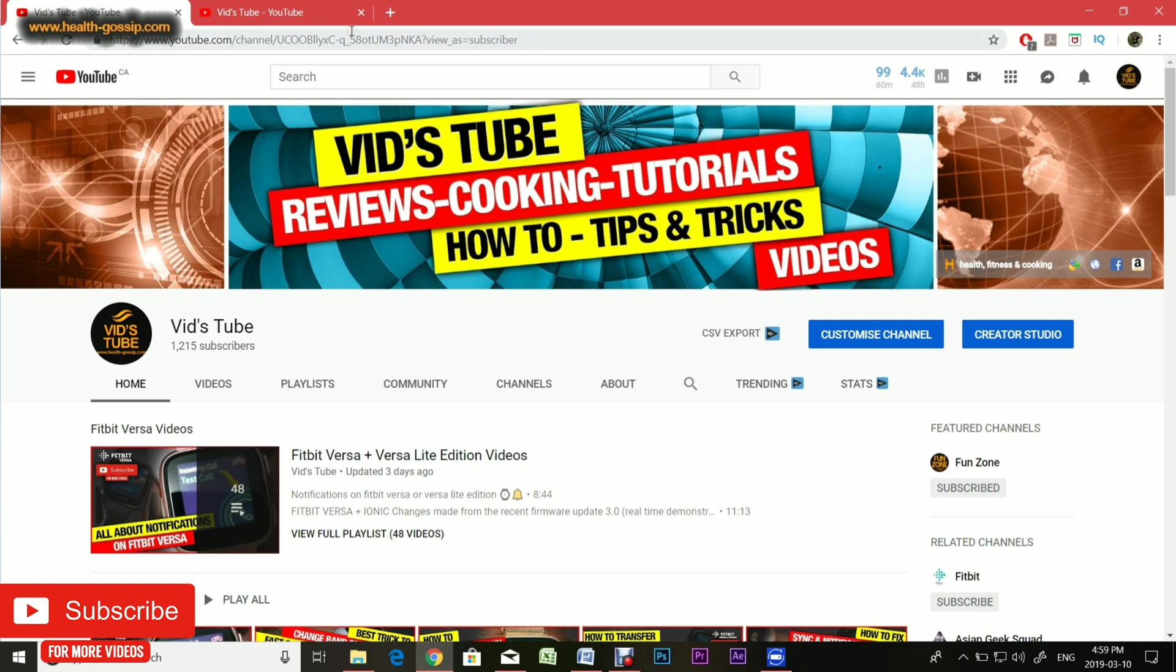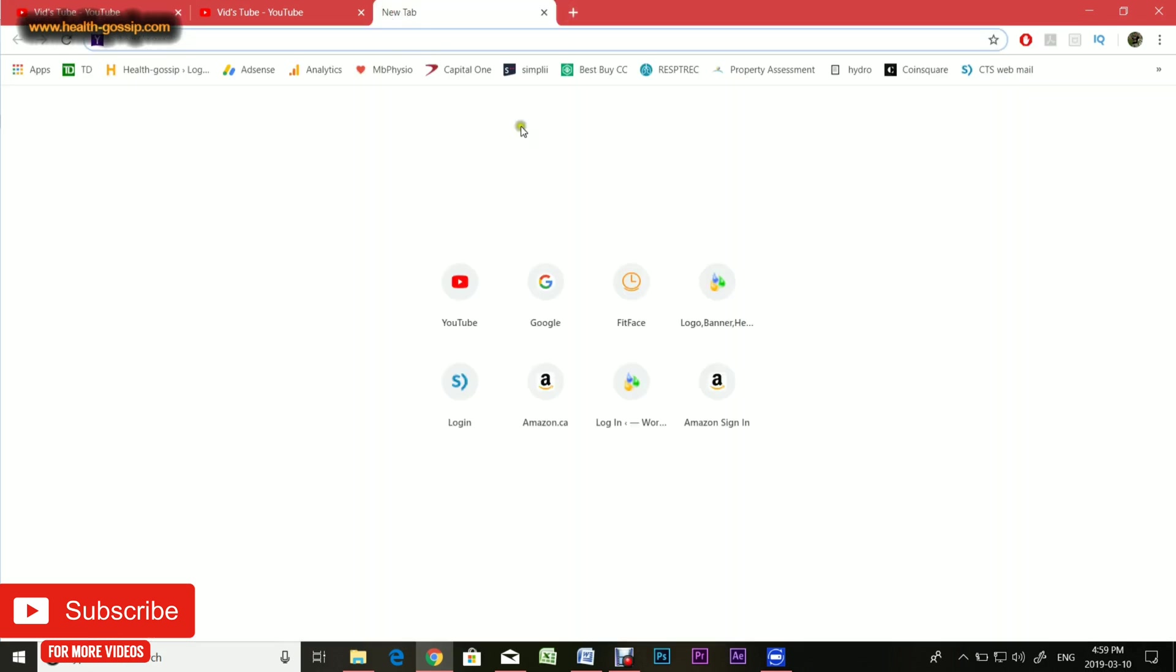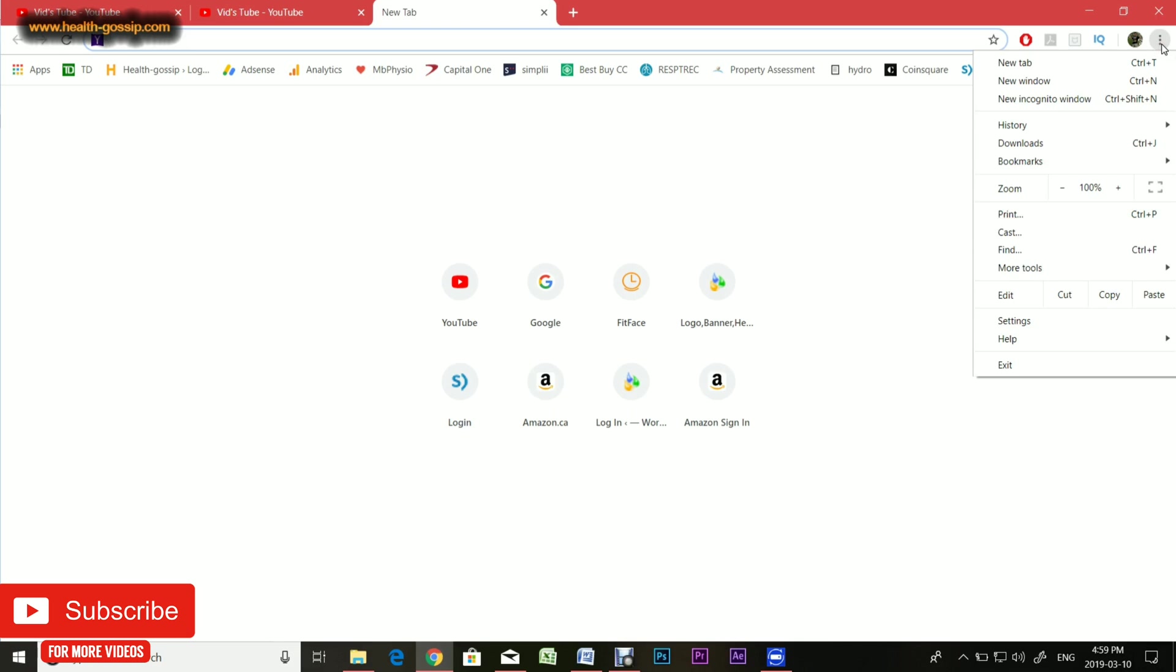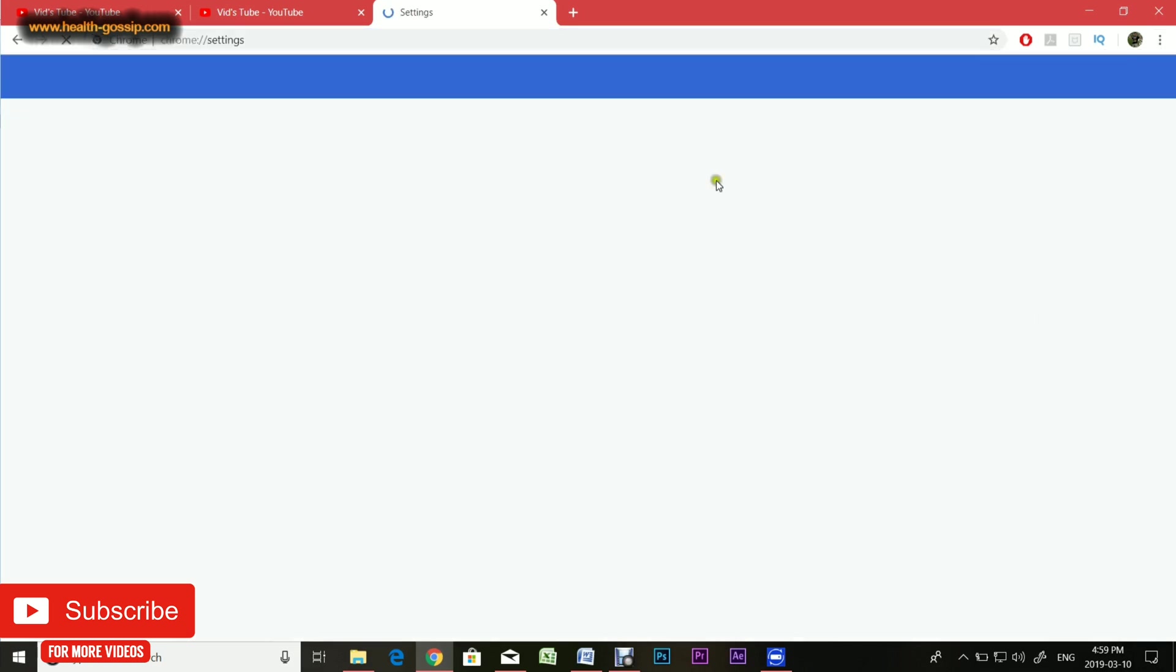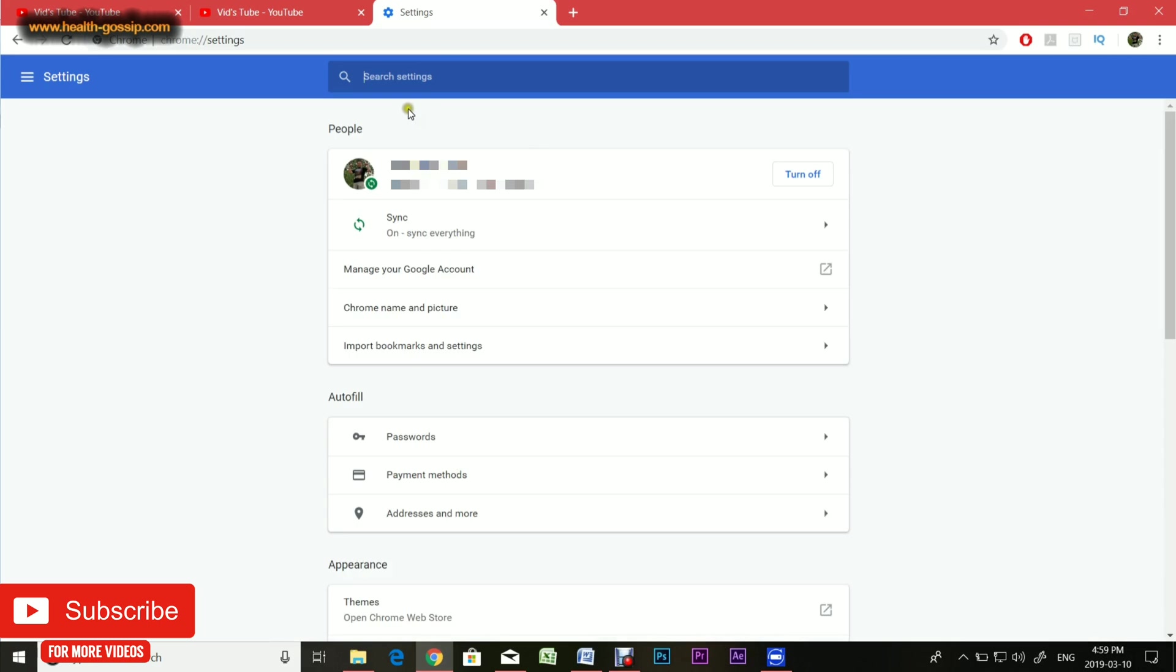There are two ways to access settings on Chrome. Number one, the simplest way is to click on this three-dotted button on the top right, pretty easy to find, scroll down to settings and you'll be taken to the settings page.